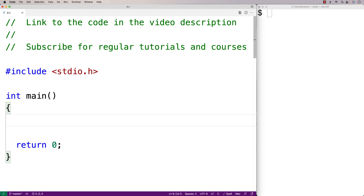In this video, we're going to learn about detached threads using the POSIX thread library in C. Detached threads are in contrast to what are called joinable threads.